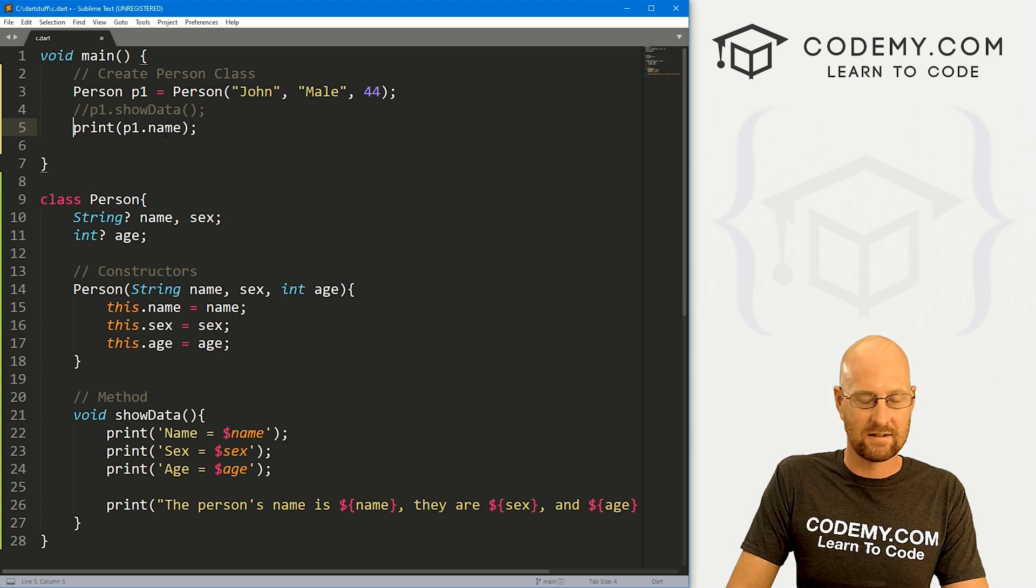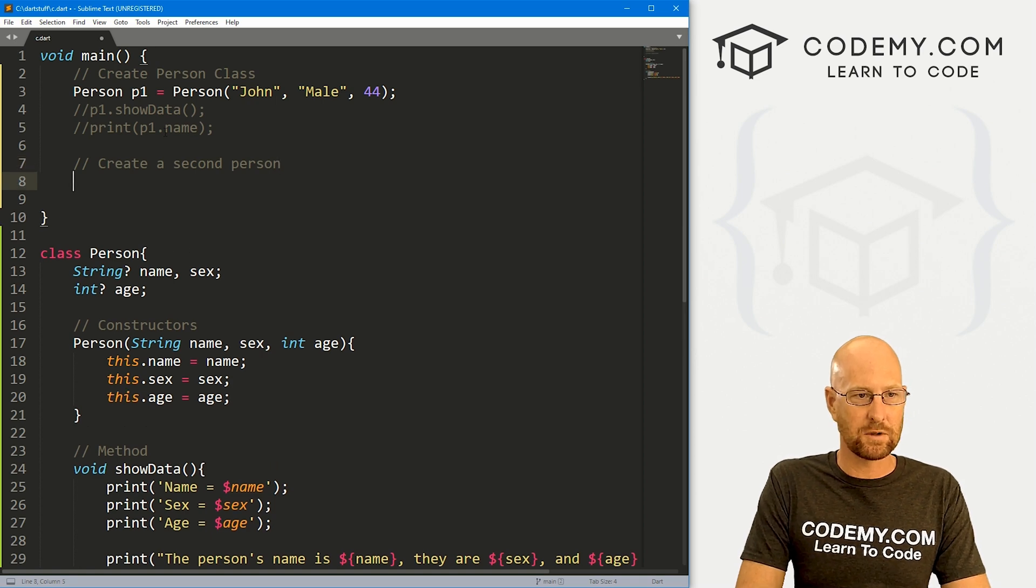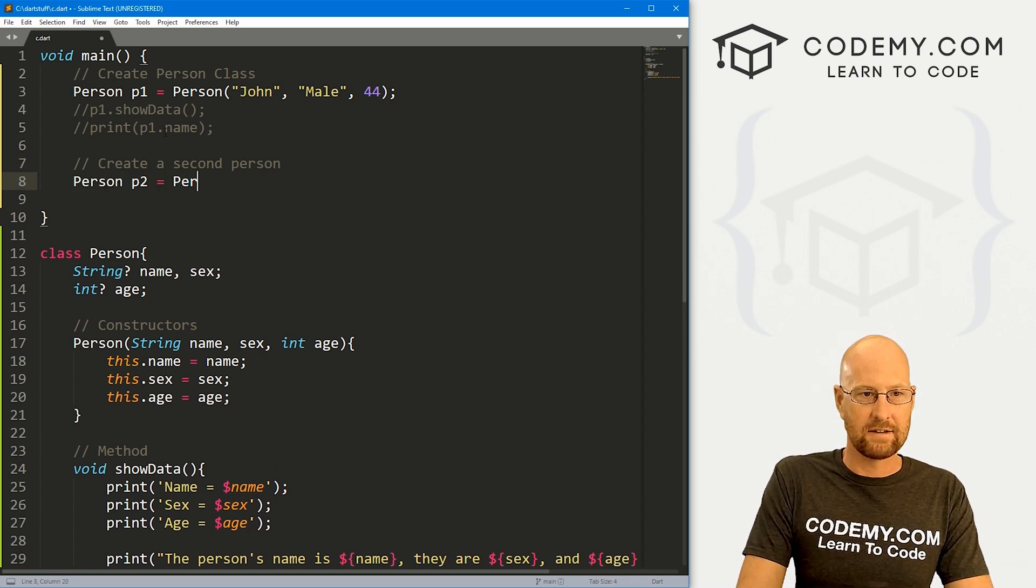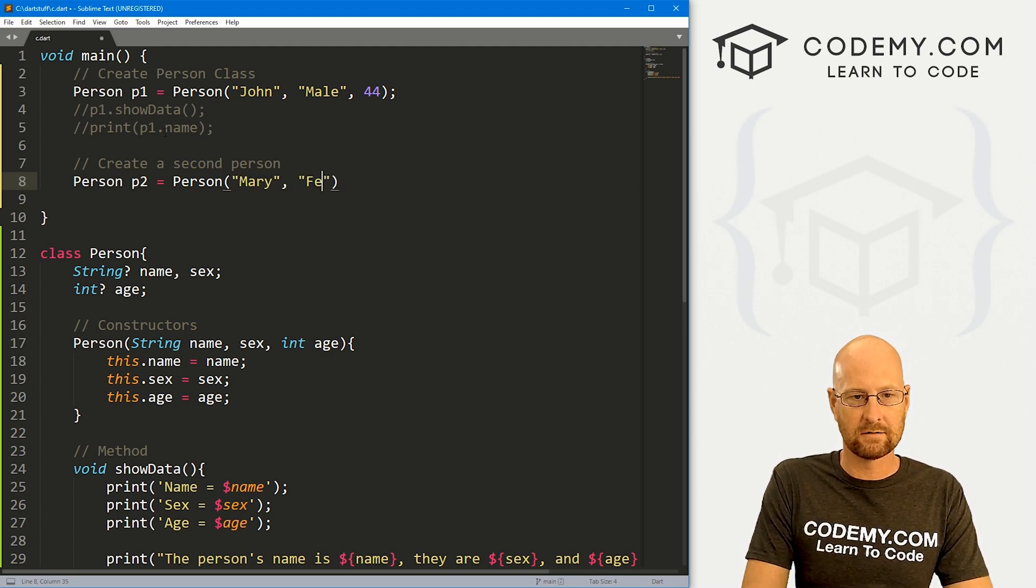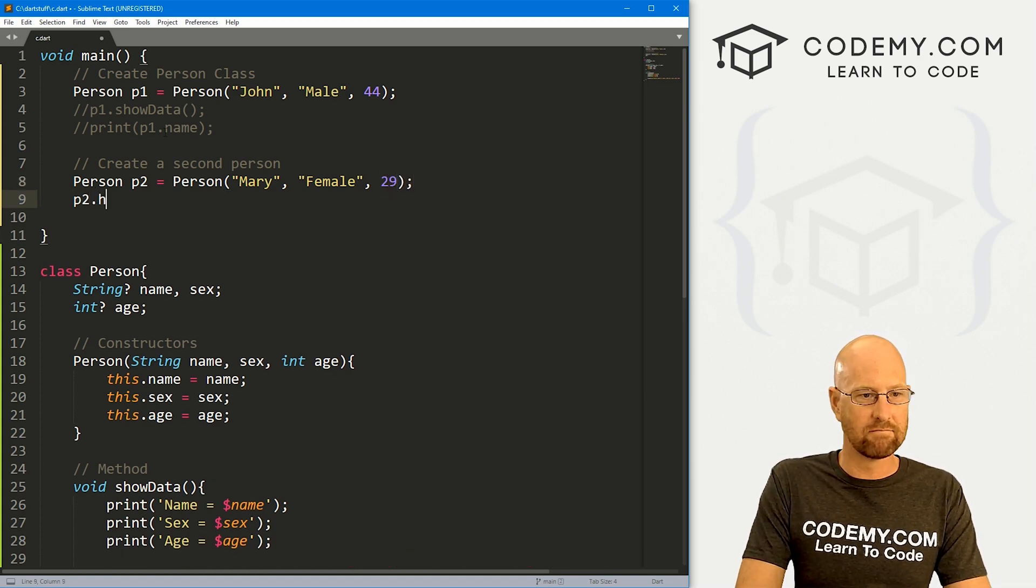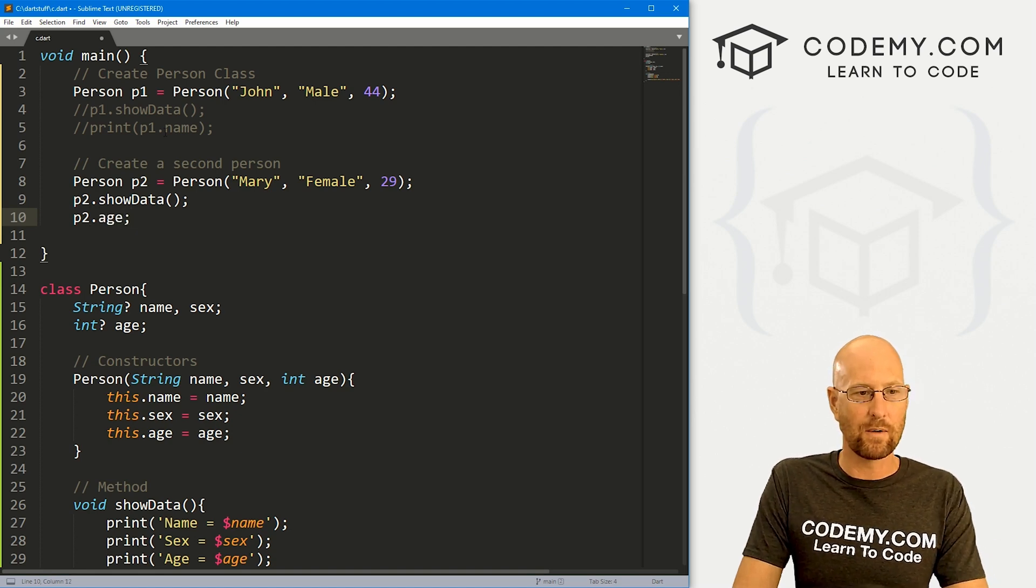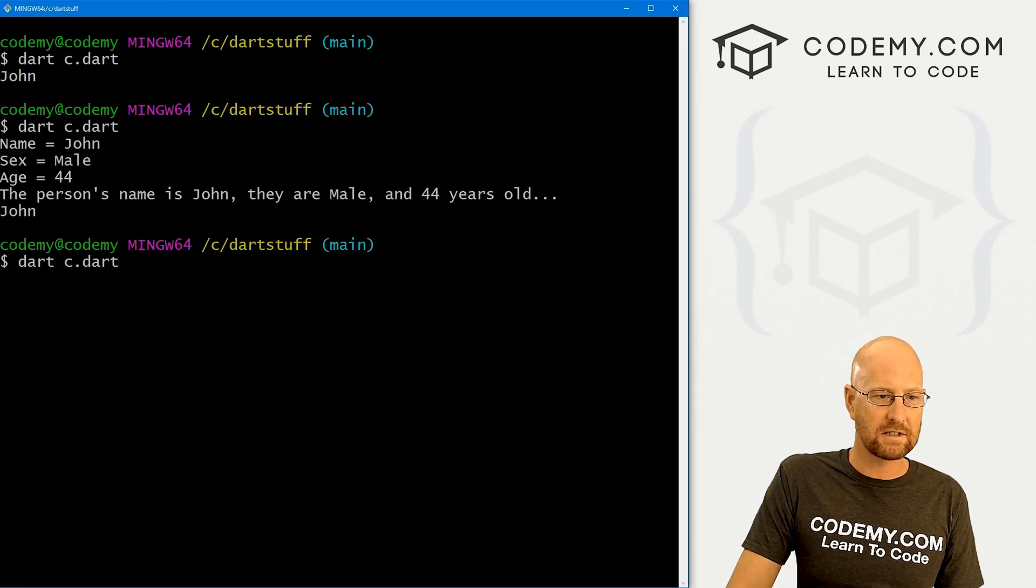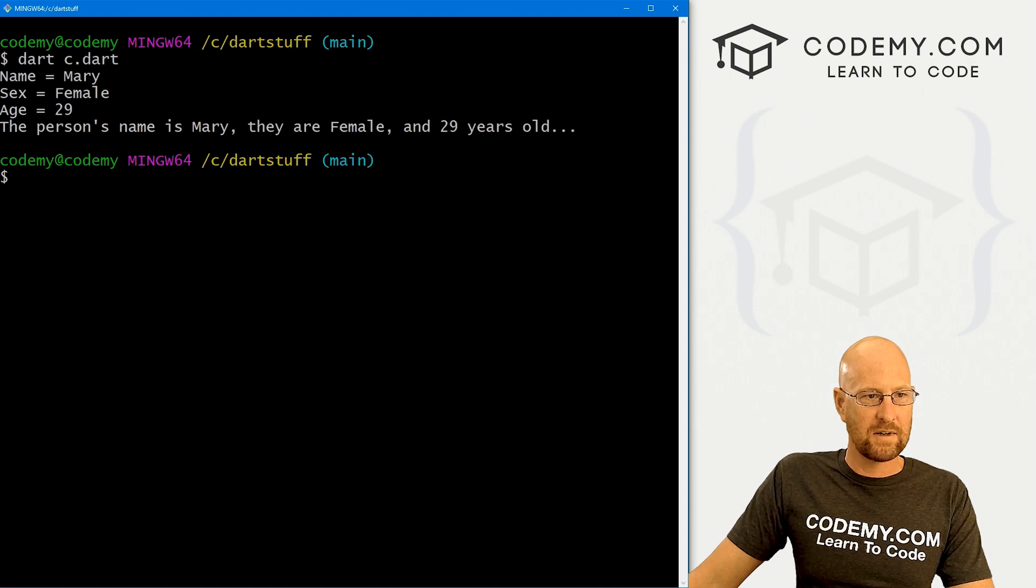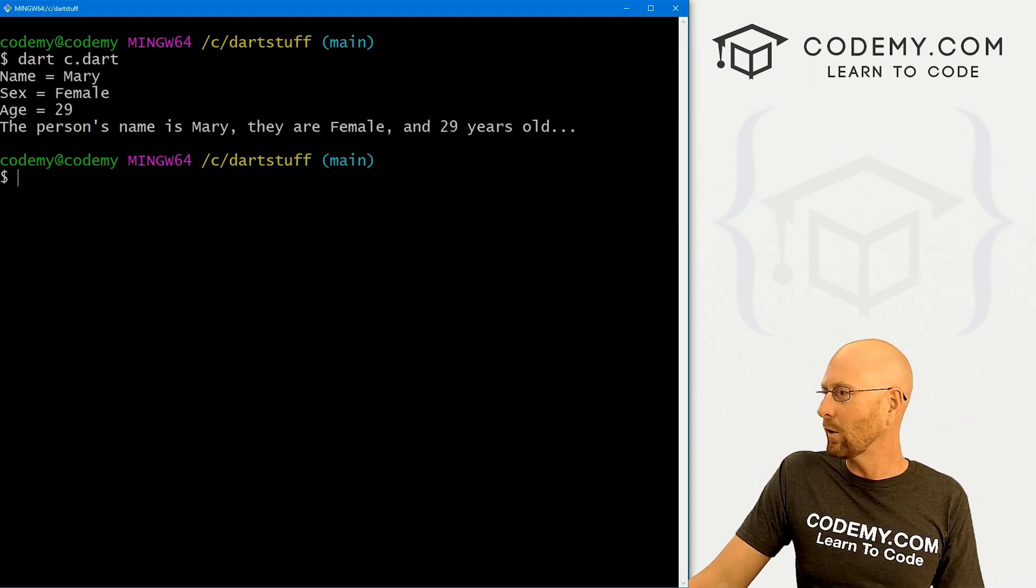Now we get rid of this, let's say get rid of this, we can create a second person just as easily as we did the first one. So again, we'll call person, and let's call P two, right? And it's going to be a person, and this is going to be Mary, Mary's sex is female, and Mary is say 29. We can at any time we want call P two dot say show data. Or we could call P two dot age, whatever we want, however you want to do this. That's how that works. Come back over here, run this guy again, actually, let's clear the screen. And now we see Mary is a female, she's 29. First name is Mary, they are female and 29 years old. Very cool.